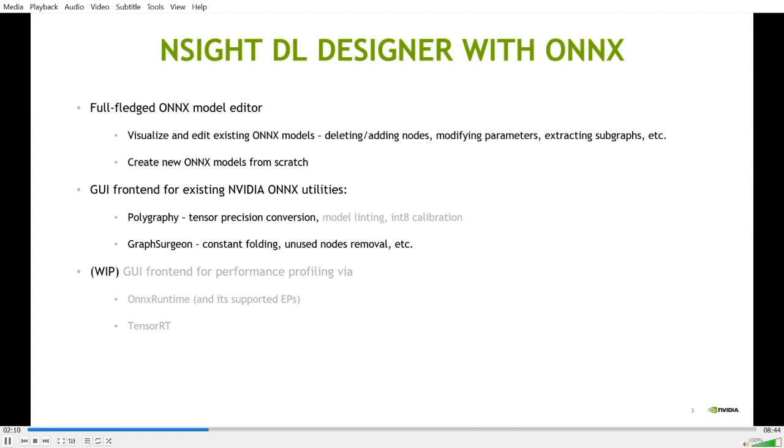DL Designer has become a full-fledged Onyx model editor that allows developers to visualize and edit existing Onyx models by deleting nodes, creating new nodes, modifying node parameters, and extracting subgraphs. Of course, with DL Designer, you can create new Onyx models from scratch.